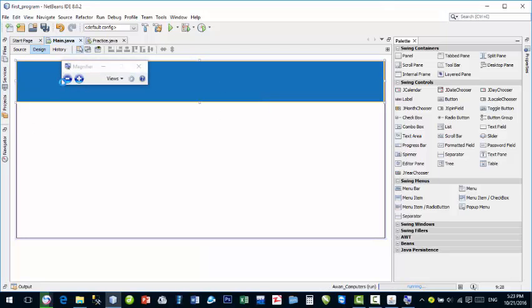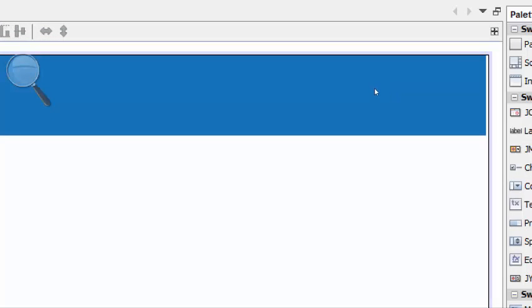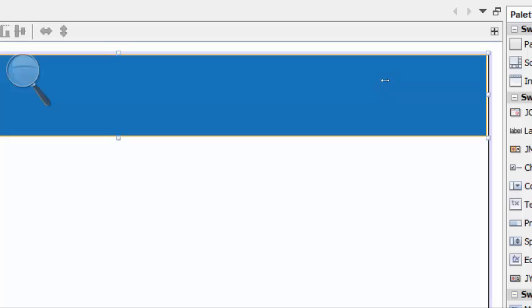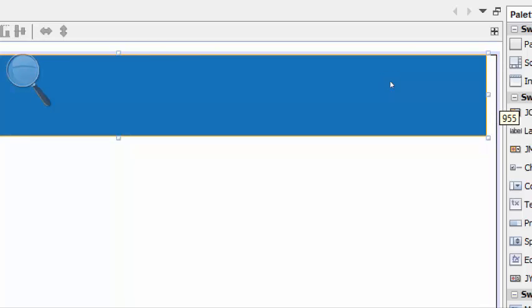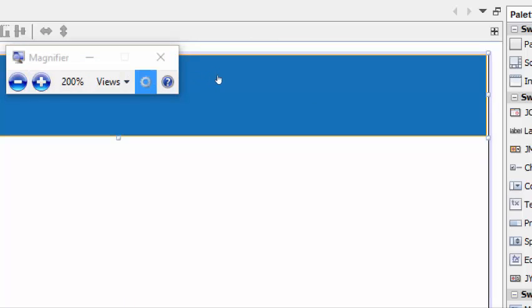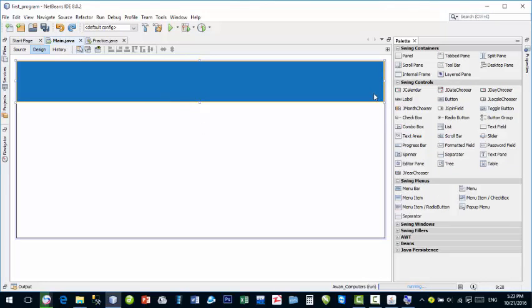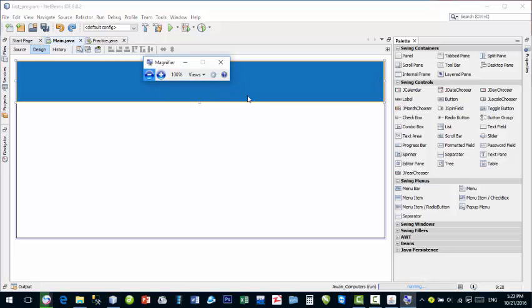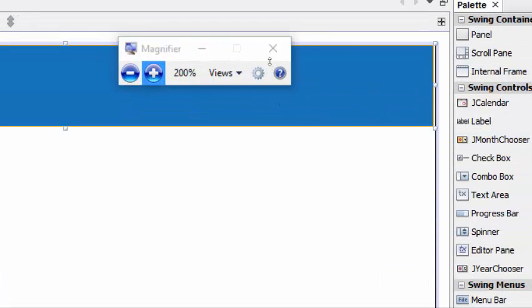Now you can see that the panel is properly set. However, on one side there is a gap — the container line is far from the panel edge. When you drag it, it goes out of bounds. You can use the properties of the JPanel to set the exact dimensions.